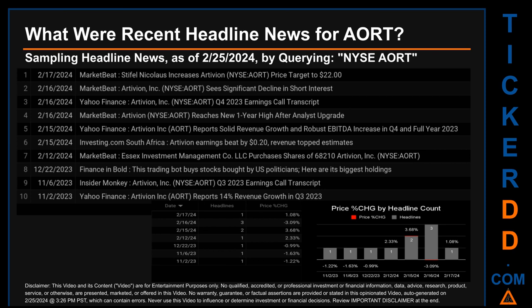The latest publication was Saturday, February 17, 2024, when MarketBeat published the headline: 'Stifel Nicolaus increases Artivion price target to $22.' The oldest publication was Thursday, November 2nd, 2023 — three months and 23 days ago — when Yahoo Finance published: 'Artivian Inc (AORT) reports 14% revenue growth in Q3 2023.'